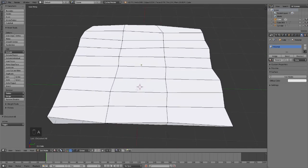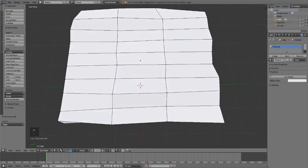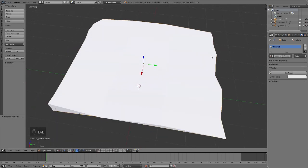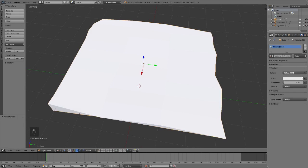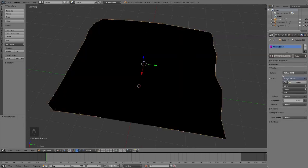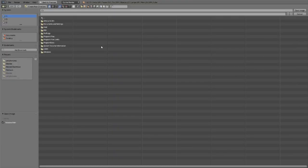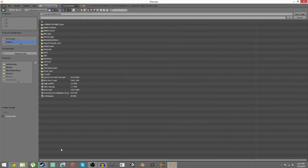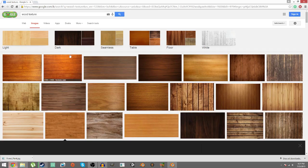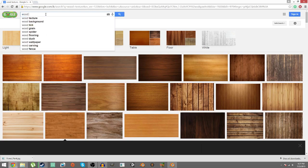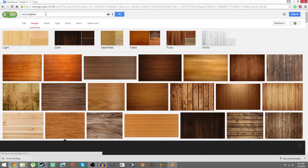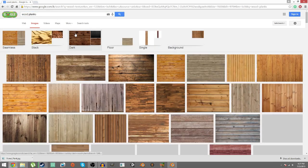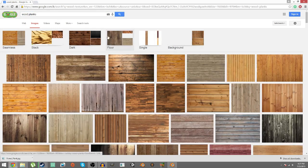So we're going to go ahead and right click, go to object mode, and remove this material and create a new one. Go to color and select image, open, find the directory. I'm going to actually pick another texture, so actually go ahead and look for, for example, wood planks.